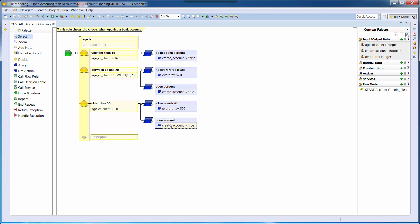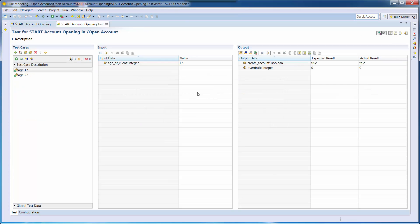We are now validating our rule flow within a rule test. In this prepared rule test, we have two test cases.